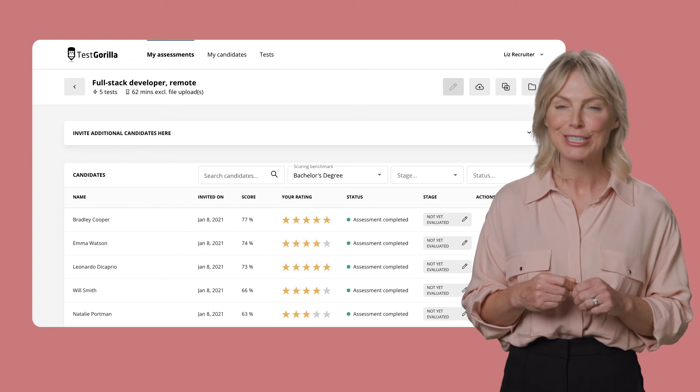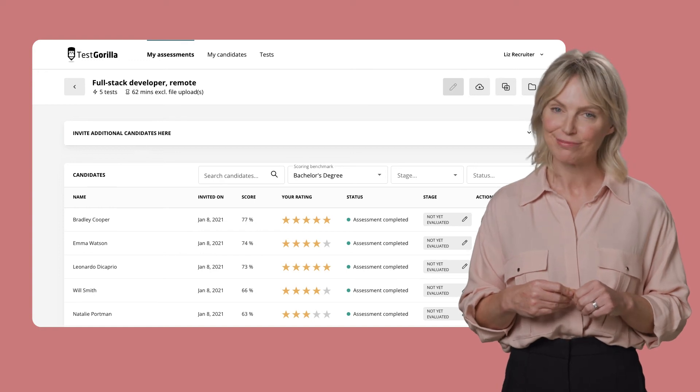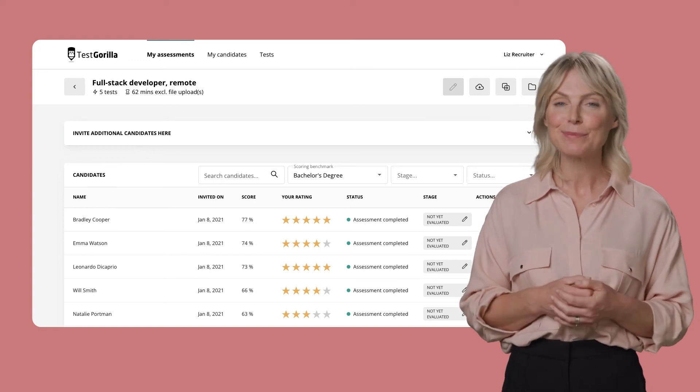Whichever invite method you choose, all of your candidates' results will show up in the same place when they finish: the results page. Nice and simple, right?